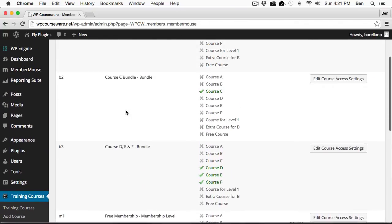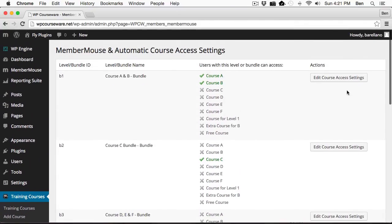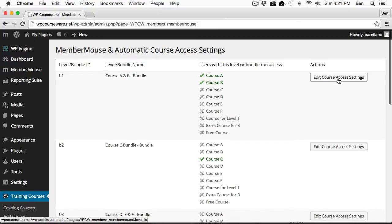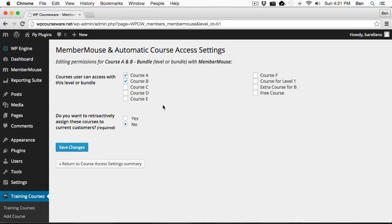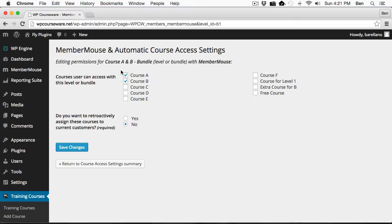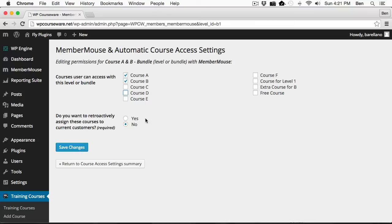Let's go in and edit course access settings here for this particular bundle. You'll notice here, you have the option to assign any one of these courses into that particular bundle. So whenever somebody purchases the bundle, they will automatically be enrolled into the course. You can select as many as you'd like, and then you would just click save changes. There is this option here for retroactive assignment for courses to current customers, but I will cover that later on in the video. We're going to skip that for now.